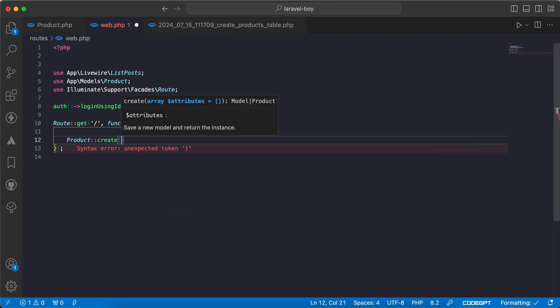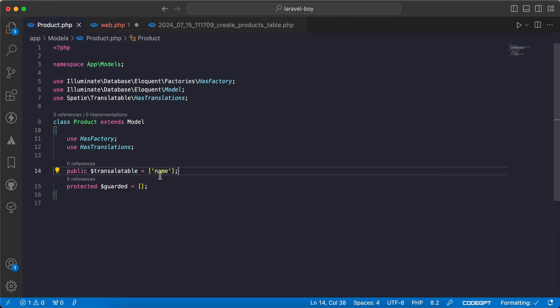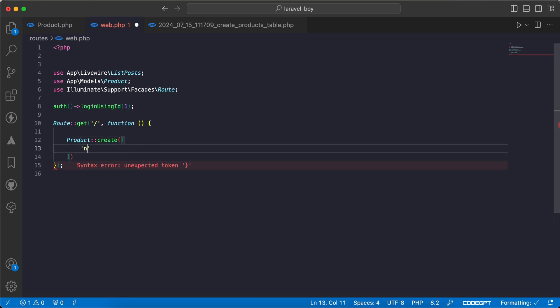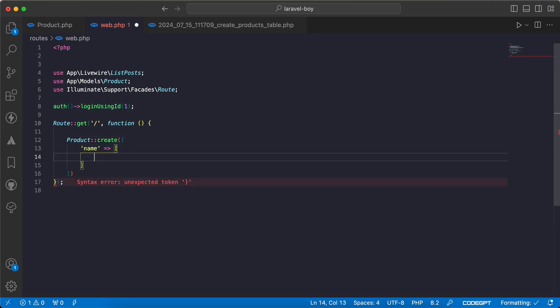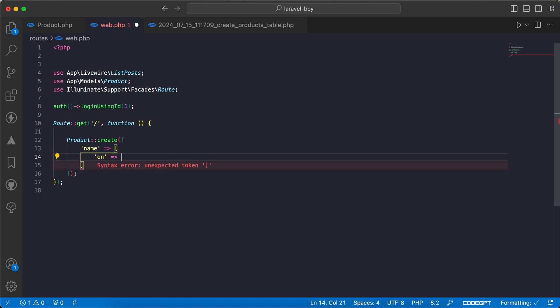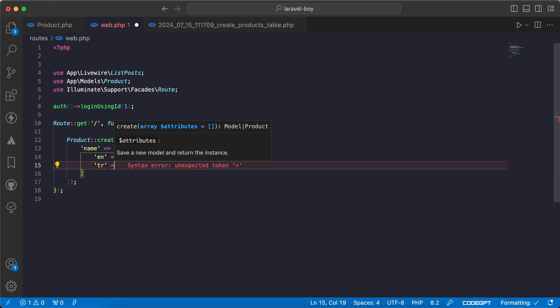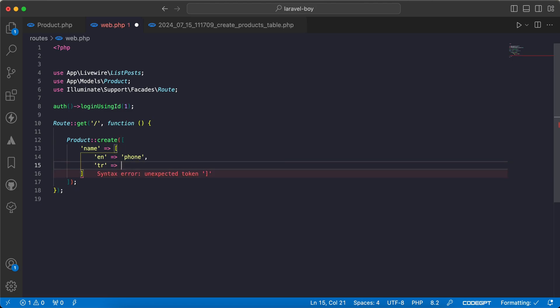Now let's go back and create a new product. I will say Product::create. Because the name is JSON, I will create it as an array. So here name - the key will be the language. For example, English will be 'phone' and Turkish will be 'telephone'.